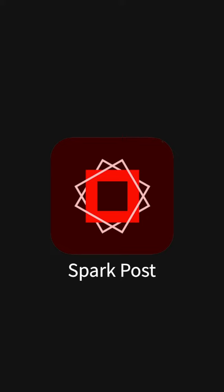Hello my friends! In this lesson we will see how we can use Spark Post with our own photographs to create beautiful typographic layouts.